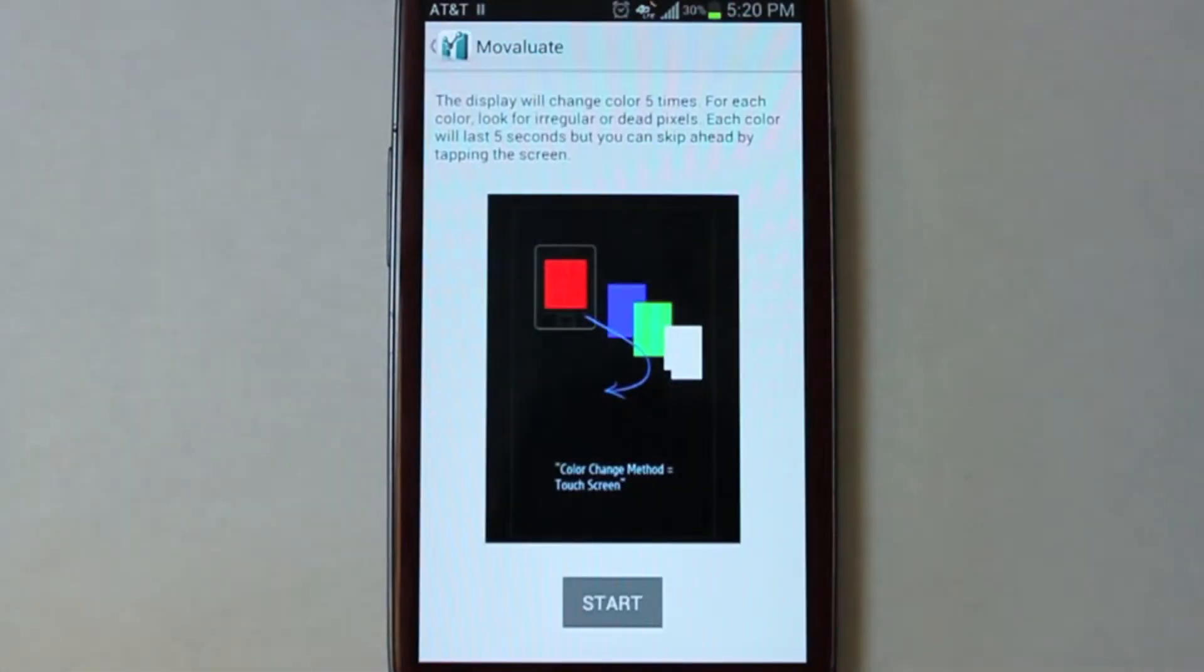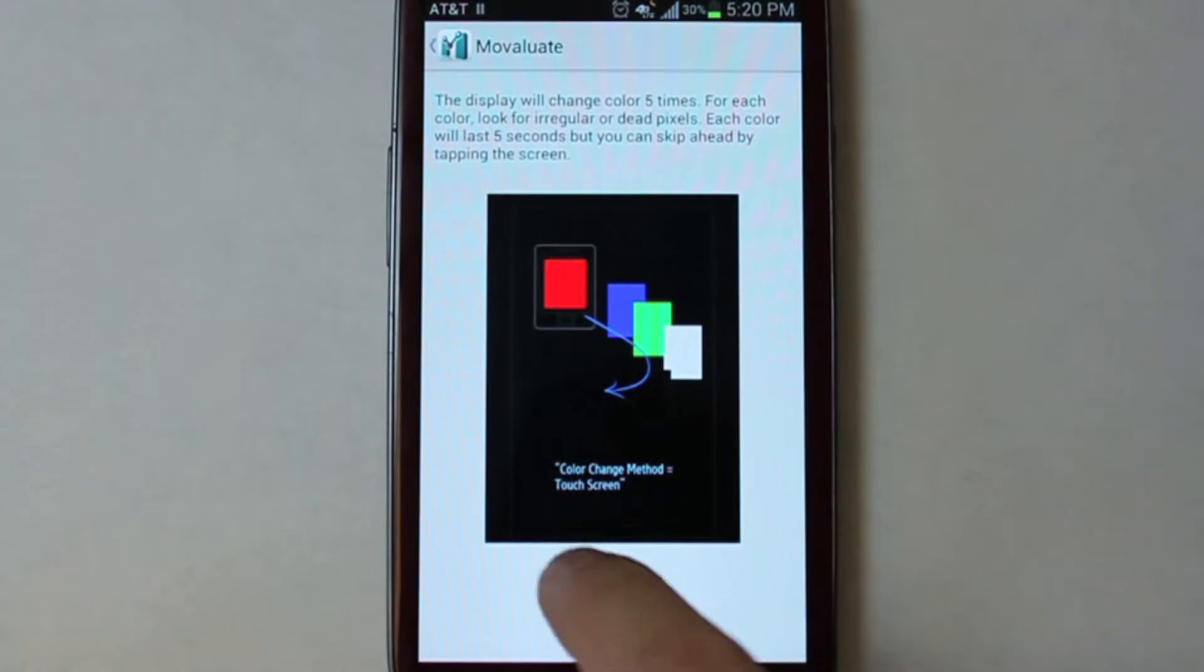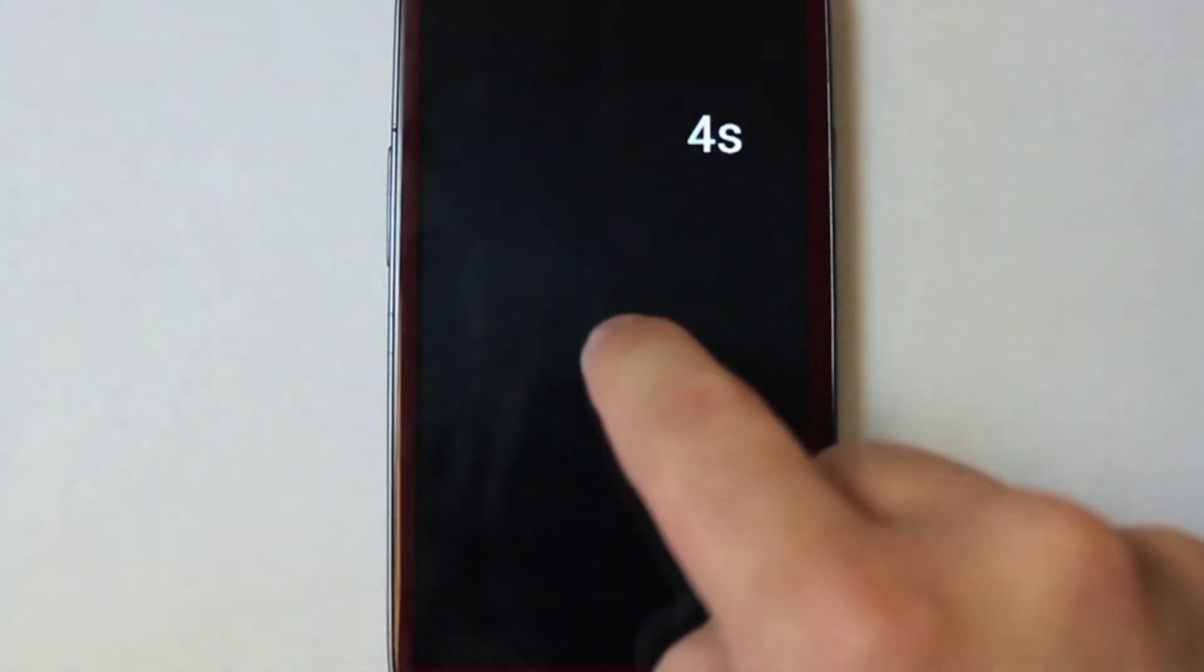Let's try out a test. Each test has its own instructions, and it will tell you how to use it. For example, with this test, we're trying to see if there's any dead pixels in the display. The application will then go through different colored screens for five seconds at a time. You can skip through each one by tapping.